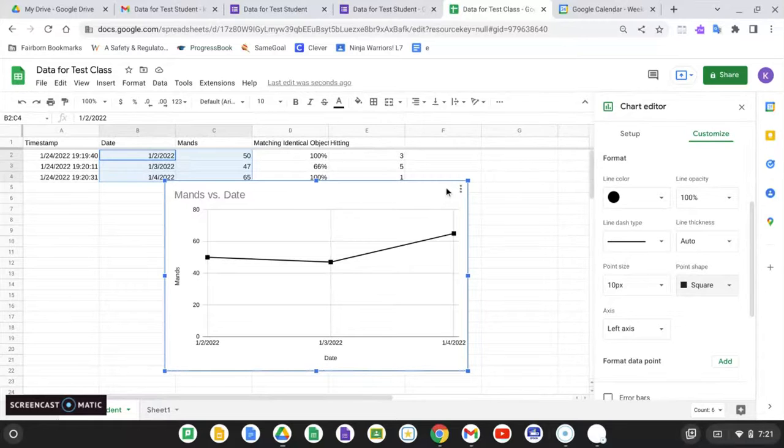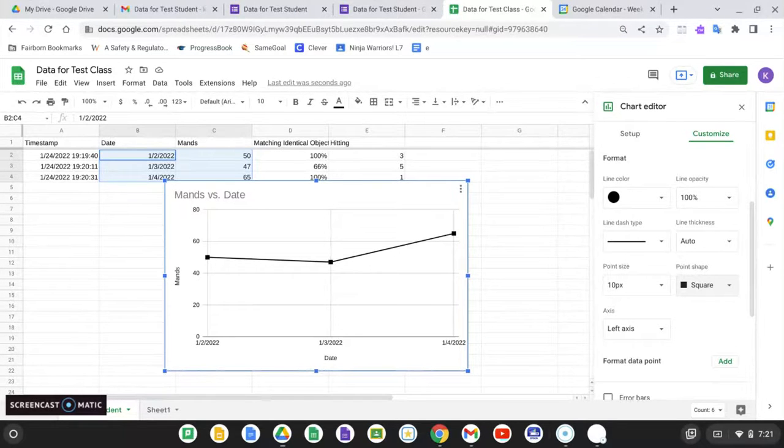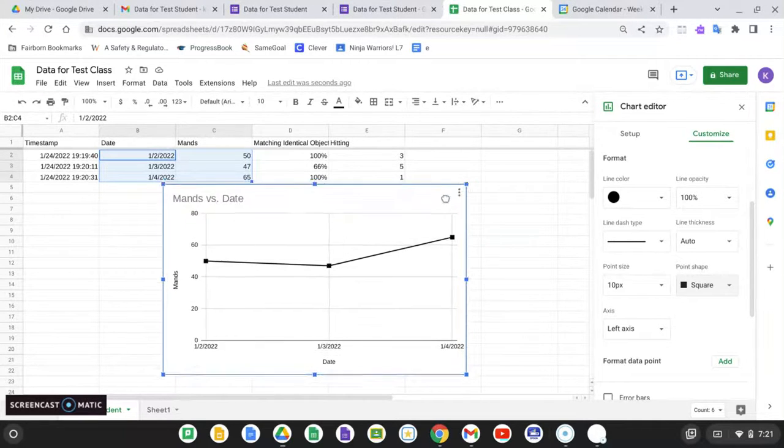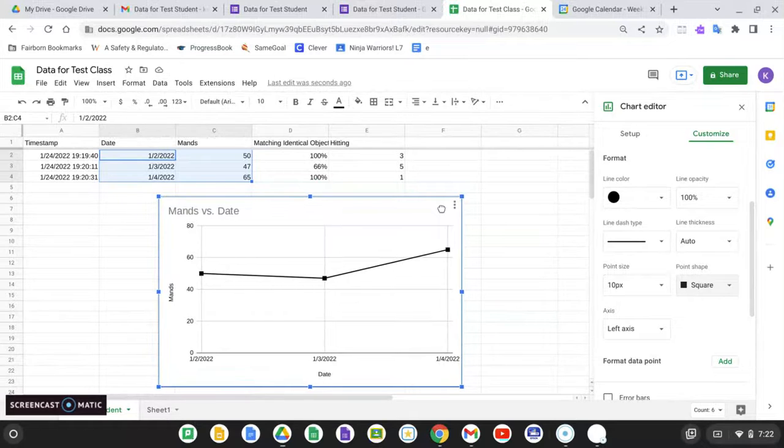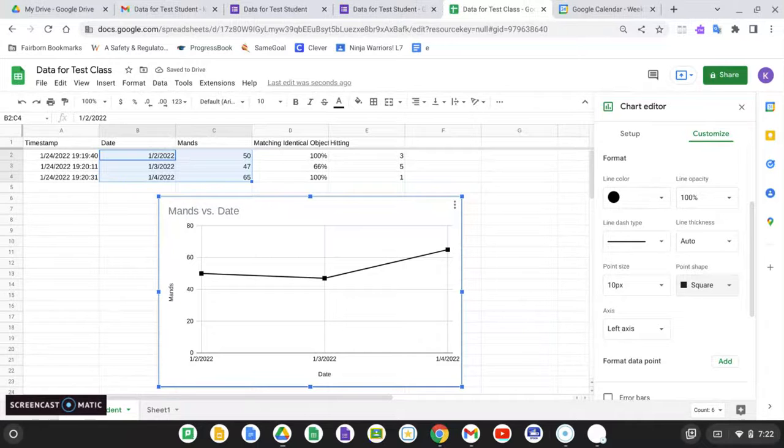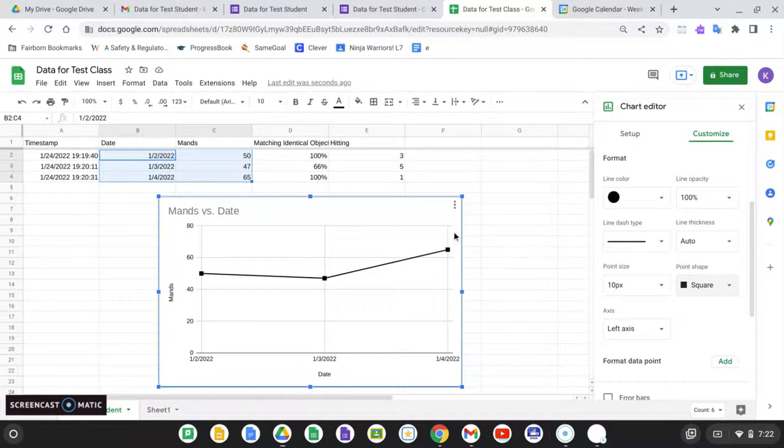be all the different ABA points like I might use in a research study. One thing I will not be able to do in Google Sheets as of this time is put in phase change lines. So that is not going to be an option. Unfortunately, with Google Sheets, I would have to create multiple charts. One for baseline, one for condition A, one for condition B, whatever I need.